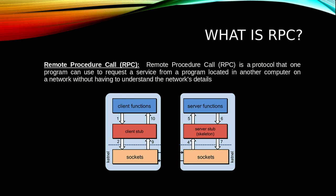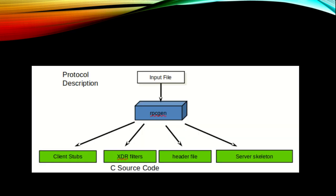If we follow the diagram below, we can see there are client functions and server functions, and there are client stubs and server stubs, which is the skeleton, and the sockets which are used for communication between the two computers on a network.